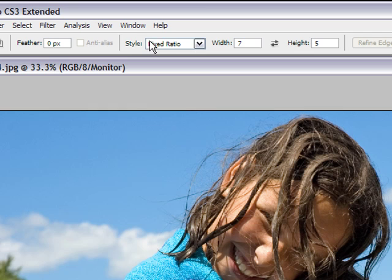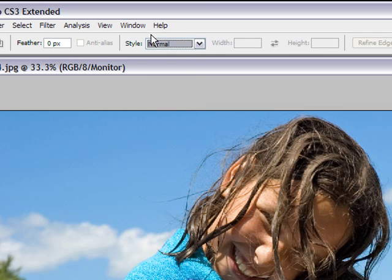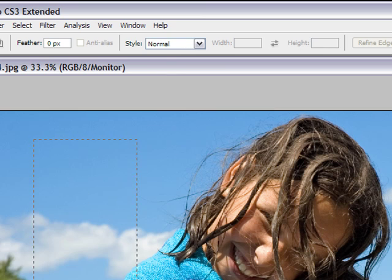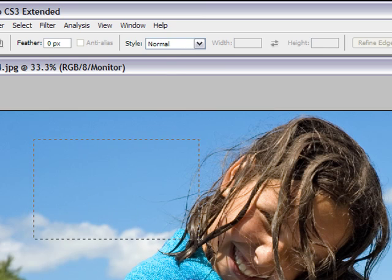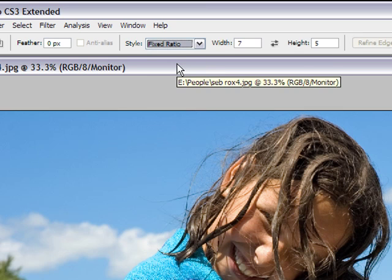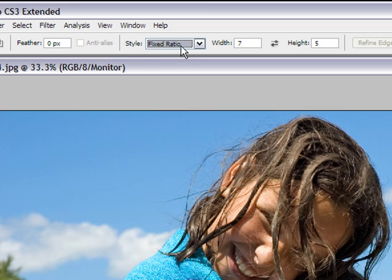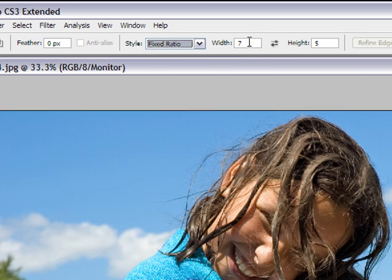After that, the style is very important. By default you'll probably be at normal, which gives you the opportunity to move your selection any width and height that you want. But what we want is a fixed aspect ratio, actually it's fixed ratio, same thing.